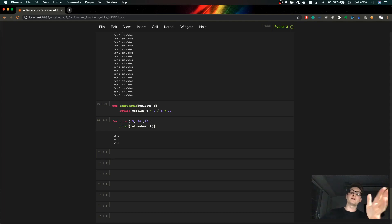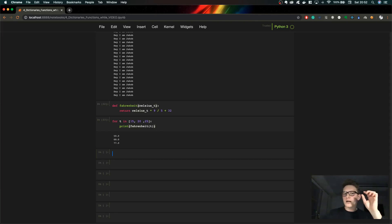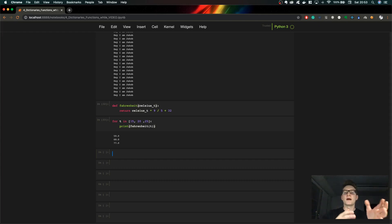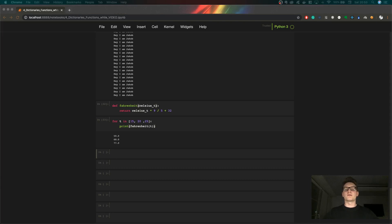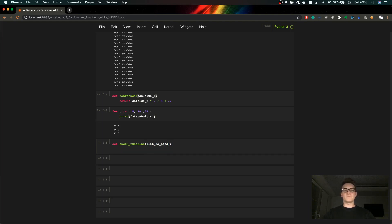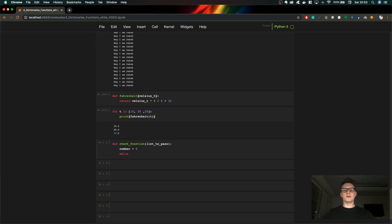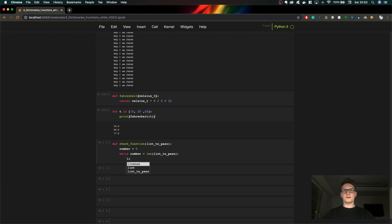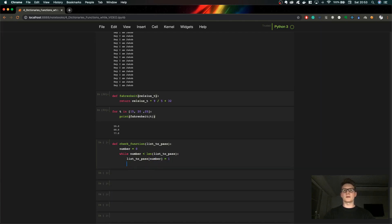The last thing I want to discuss is modifying a list within a function. Whenever you pass a list to a function, you have to remember that you are passing the real list — the function has direct access to it. You are not passing a copy of the list, so any change you make inside the function also changes the original list — those changes are permanent. Let me show you an example. Let's create a function called check_function that takes a list as an argument, and uses a while loop running while the index is less than the length of the list.